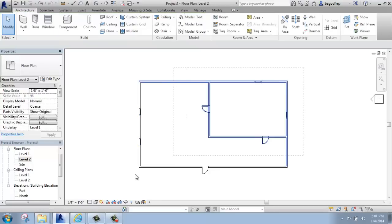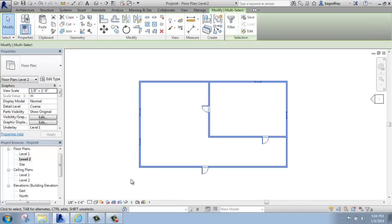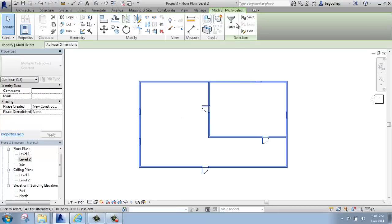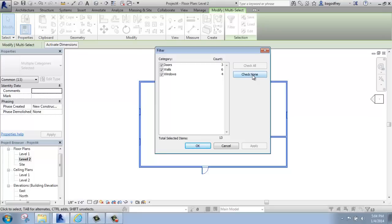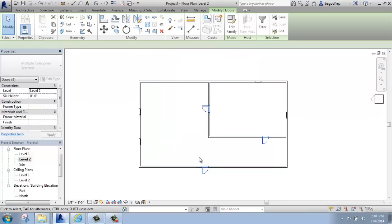I'll select everything one more time, go back up to filter. As your model gets more complicated, this will be a fairly long list. Keep in mind that you can say check none or check all as well. So if you had a variety of objects selected here, you could say check none, and then go back in your list, pick the one, two, three things that you want. And that'll make it a little bit easier.